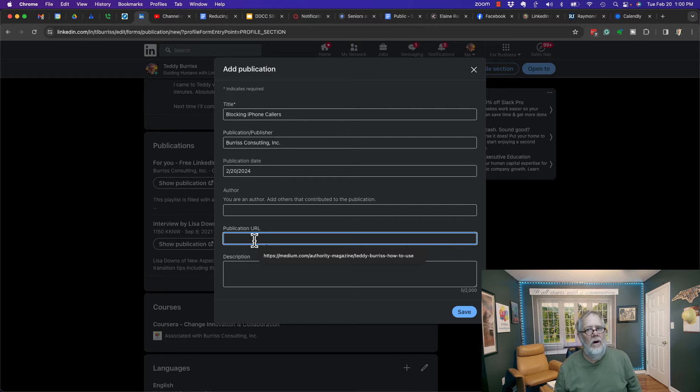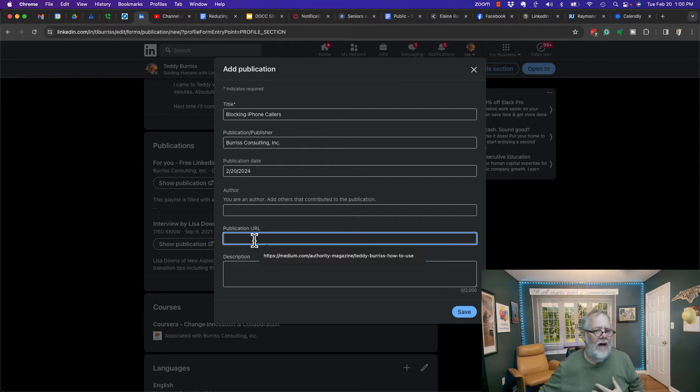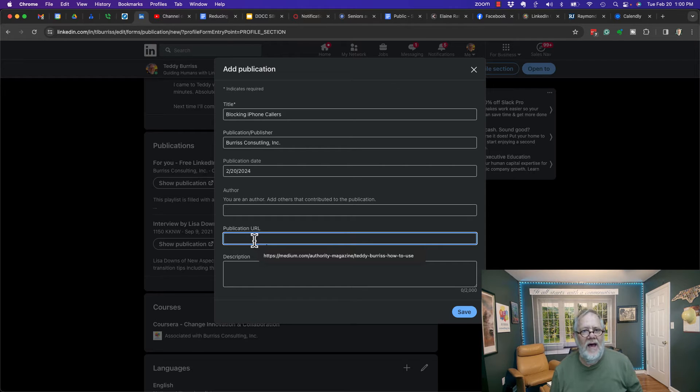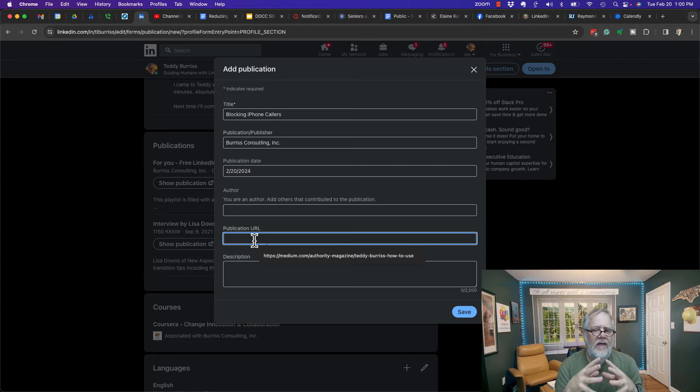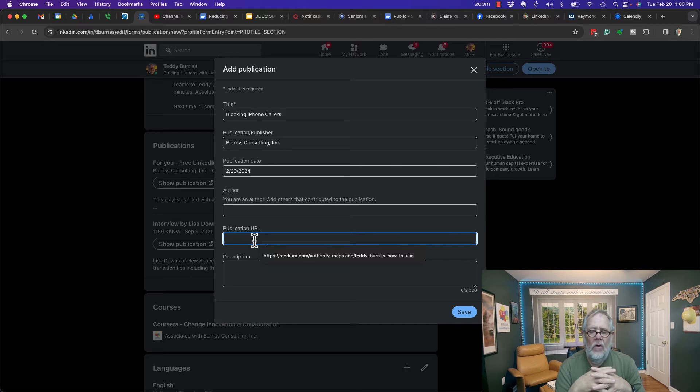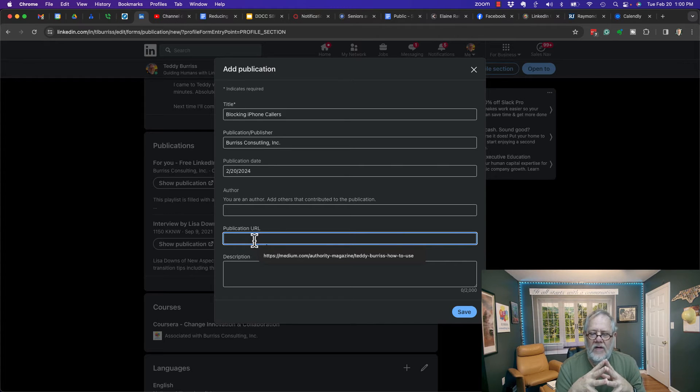You could take that PDF or Word document and put it in Dropbox, Google Drive, or Box.com - one of those places.